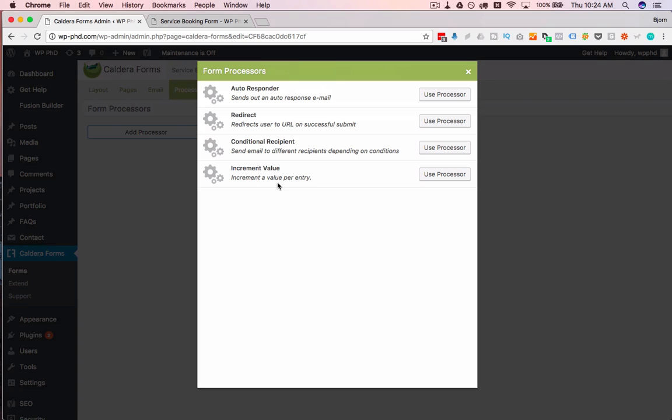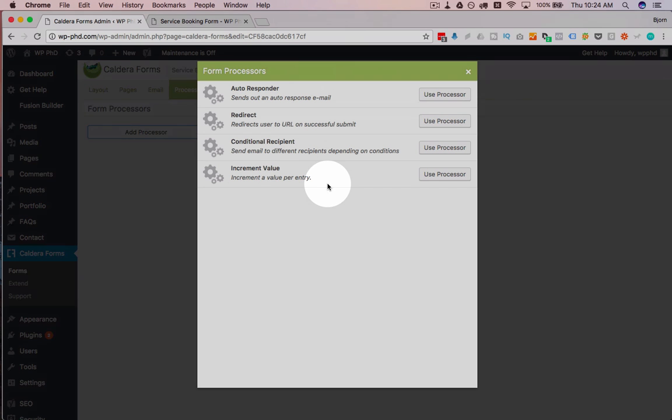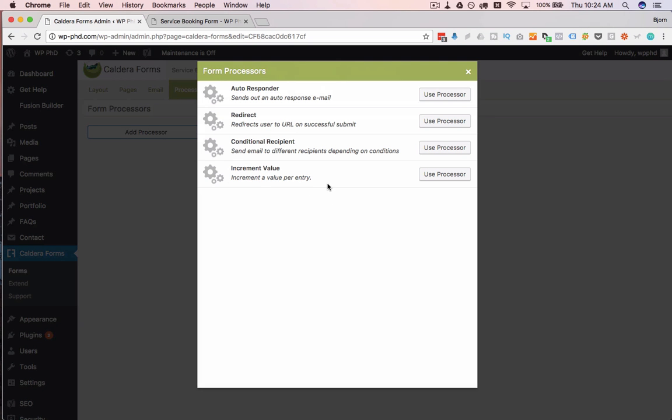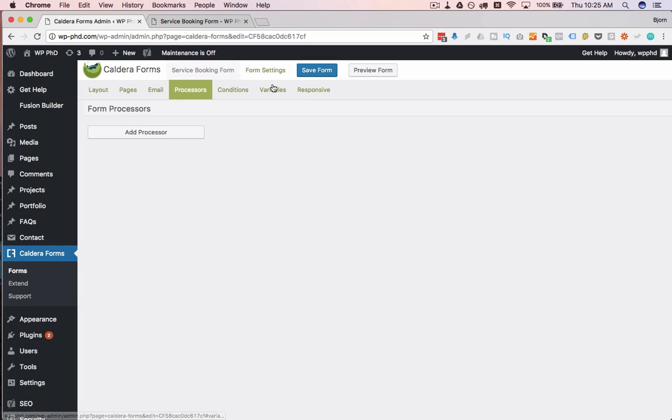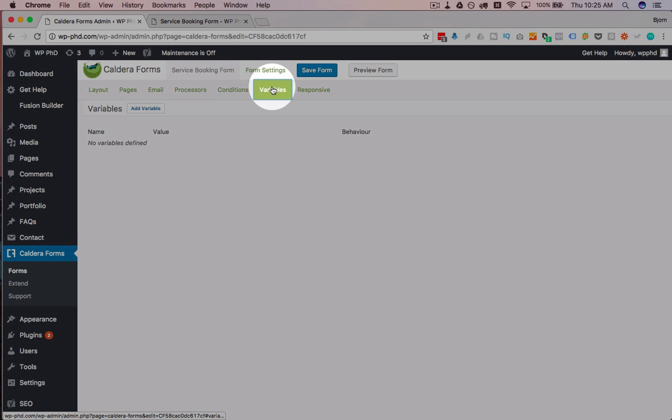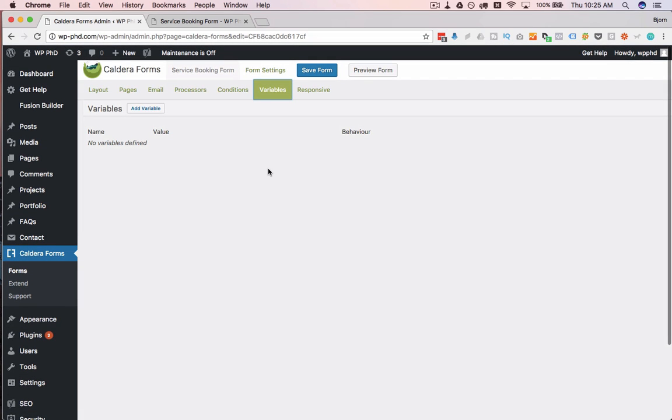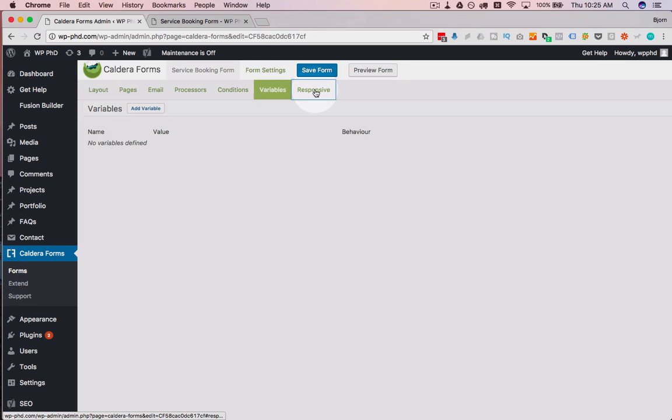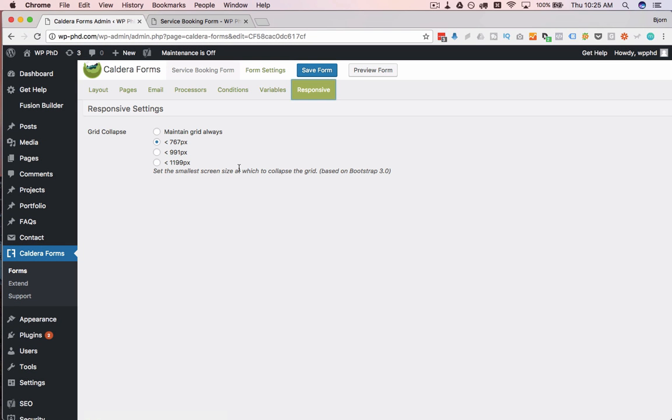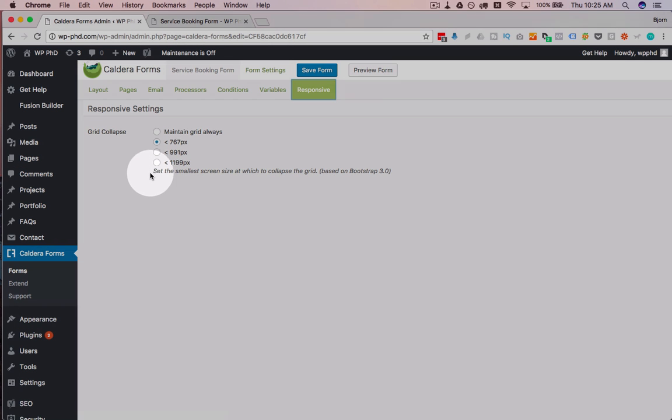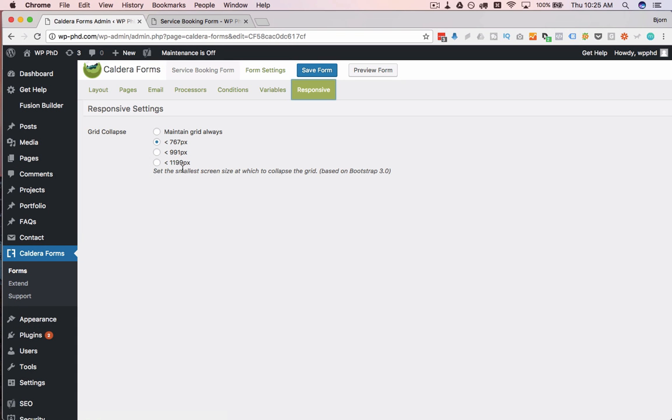Then you can increment value per entry. I can't think of a lot of use cases for that right now, but all that does is when they submit the form, it starts with the value of 1, and then every time a form is submitted, the incremental value goes up. I don't know why you'd want that, but it's an option in there. And then there's variables, which are a little advanced, and I can't think of very much you want to do with variables at this point.